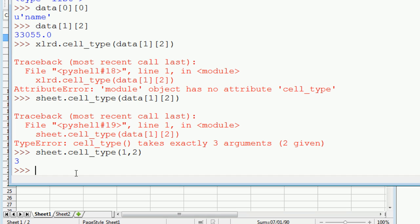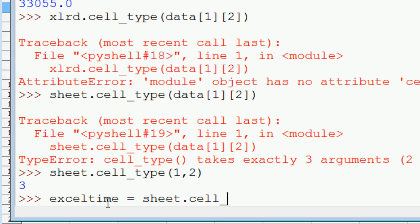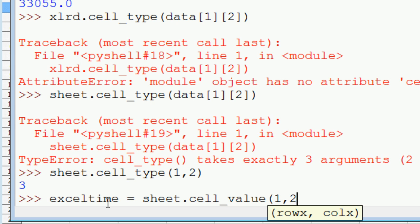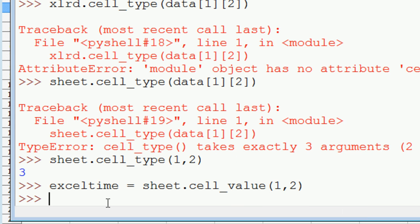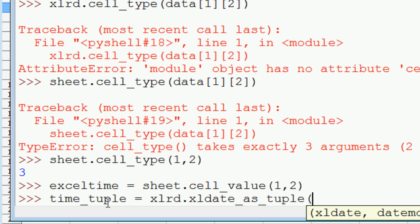Let's make this more useful by converting this into a Python datetime. So first, let's extract the value from that cell. So we're going to do exceltime. So now we want to convert this into a time tuple. So time_tuple is equal to XLRD.xldate_as_tuple. So then we pass in the exceltime variable. And date mode will be 0.